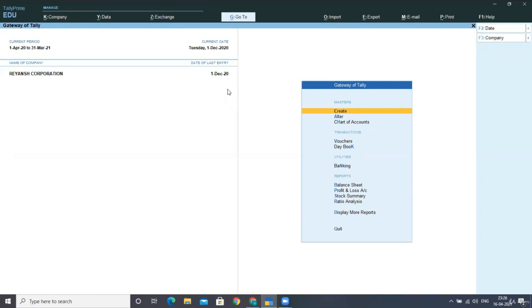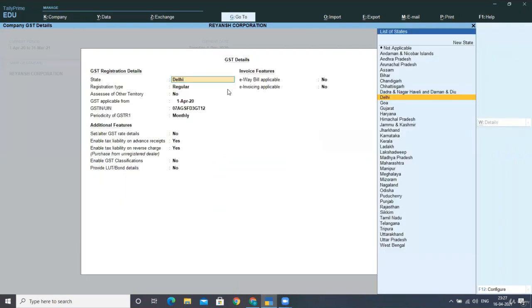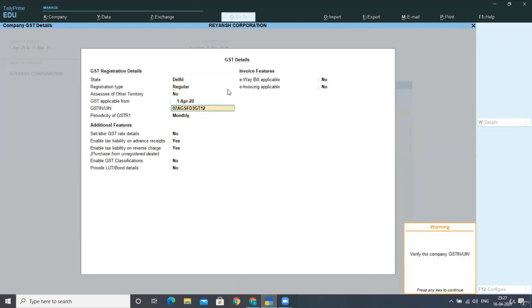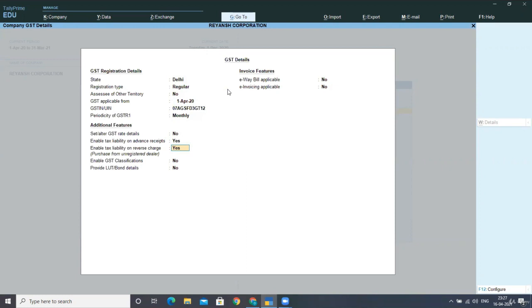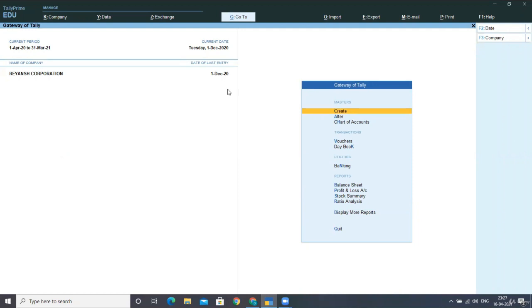So for that, what we need to do, first of all, go to F11, then from taxation features, select GST to yes. And after that, you can see here, enable tax liability on reverse charge that is purchased from unregistered dealers. So keep this option, yes. And when you keep this option yes, select control A and accept the screen. So this is what you need to change in your features.